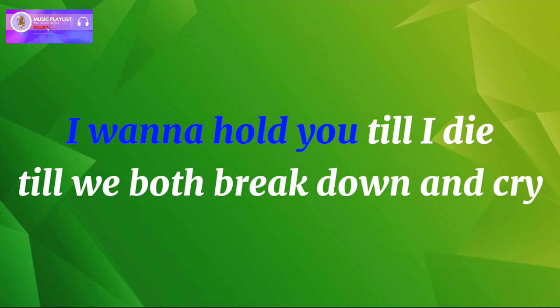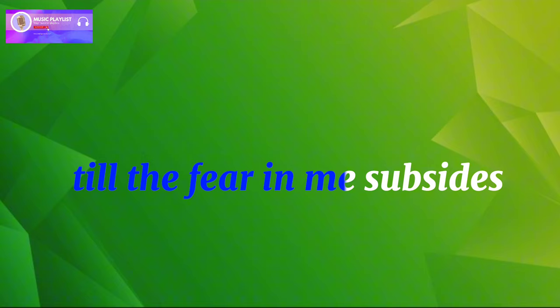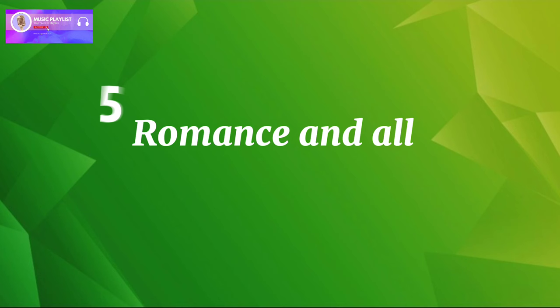I wanna hold you till I die, till we both break down and cry. I wanna hold you till the fear in me subsides.